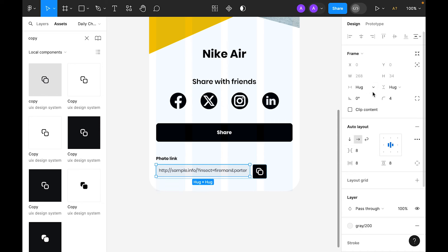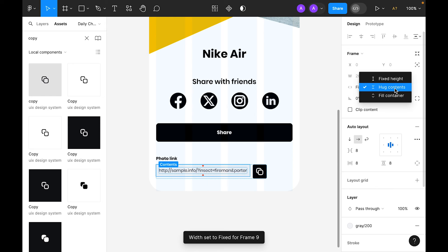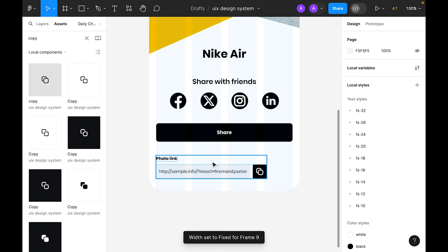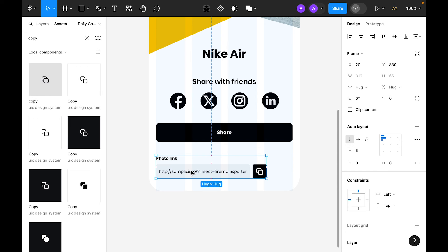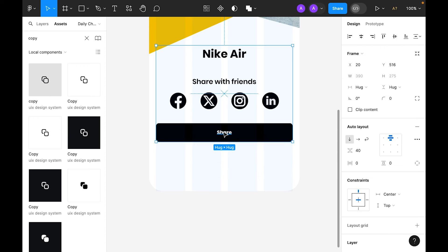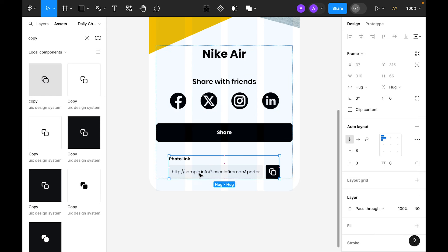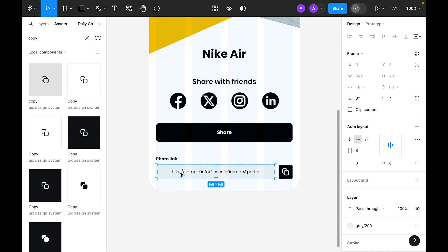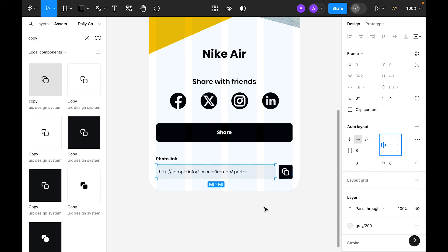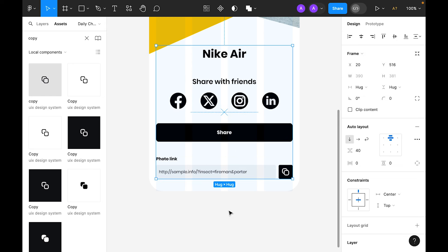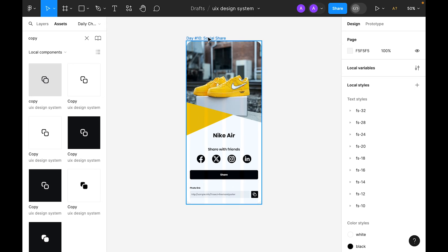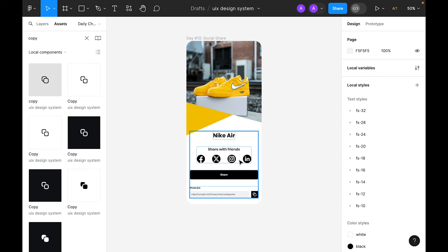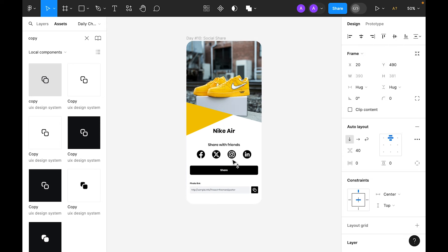For the link section let's set it to fill container. Cut this and paste it inside the main frame. Set the alignment to fill and center. Now let's hide the grid and bring the elements slightly to the top to see the final result.